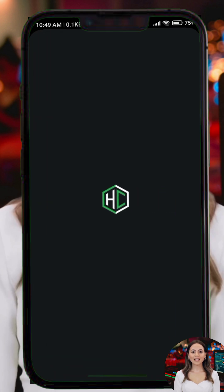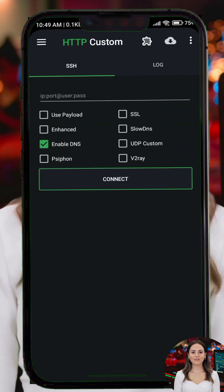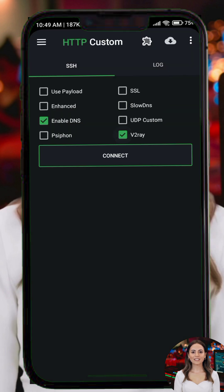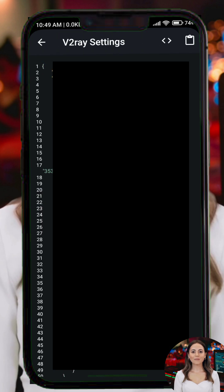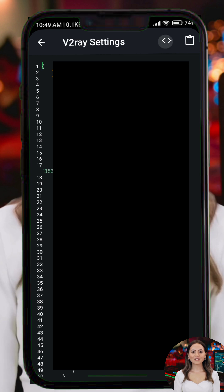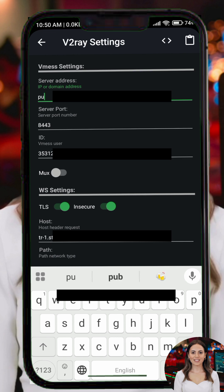Step 3. Open the HTTP Custom app and enable the V2Ray feature by checking the box next to it. Tap the settings icon at the top and select V2Ray settings. Tap the paste option in the upper corner to add the account details you copied earlier. If needed, you can adjust the host field or other settings to match your server details.